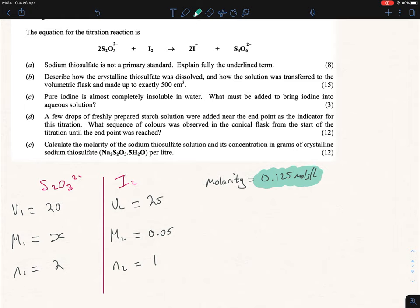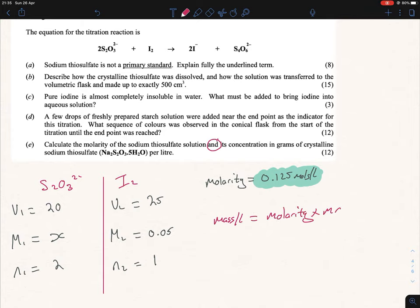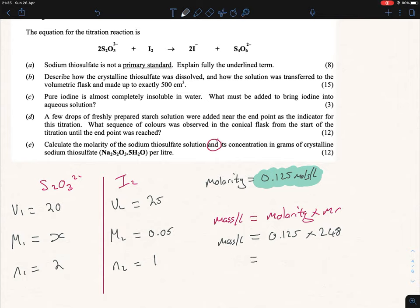Now the last part is to find the concentration in grams per liter. There's only one formula for that: mass per liter equals molarity times MR. So mass per liter equals 0.125 times 248 — the MR of sodium thiosulfate pentahydrate. When you multiply those together, you get 31 grams per liter. That's our answer.